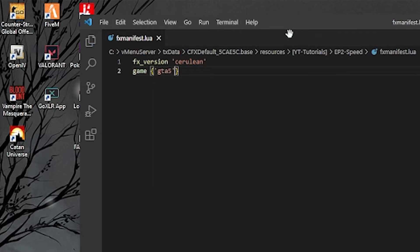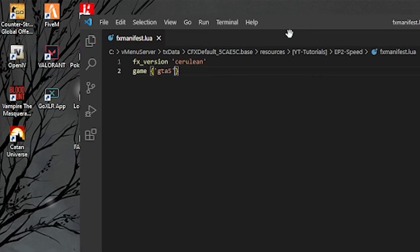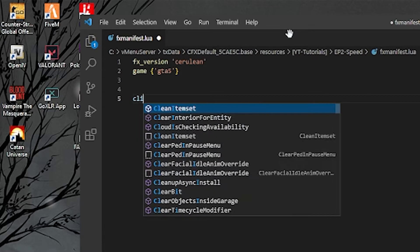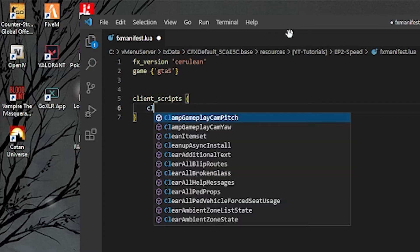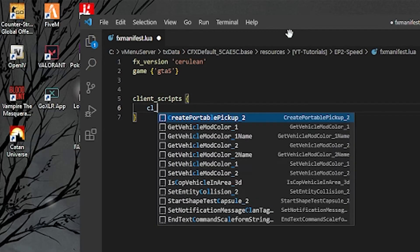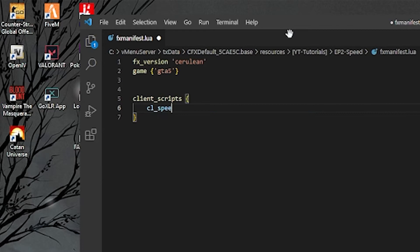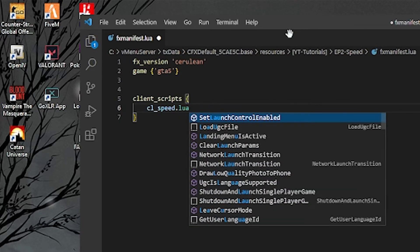Save and then I don't really care about the author because this is open source. So we're going to do client_scripts and we're going to do cl_speed.lua.